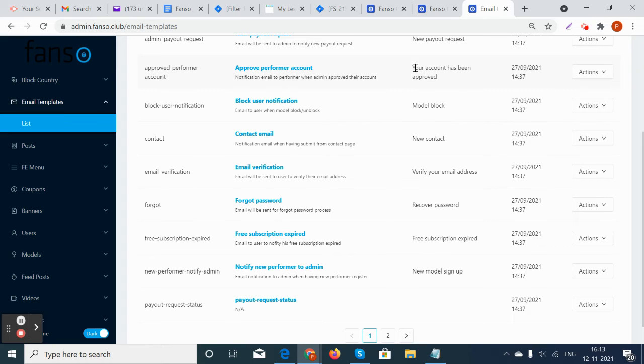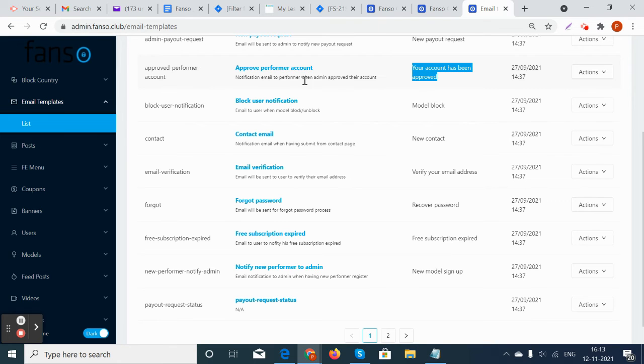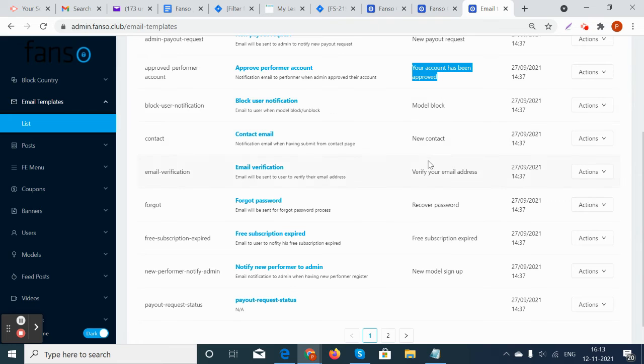It says notification email is sent to the performer when the admin has approved the account. Your account has been approved, your verified email address has been verified, etc. All these emails are having templates here.